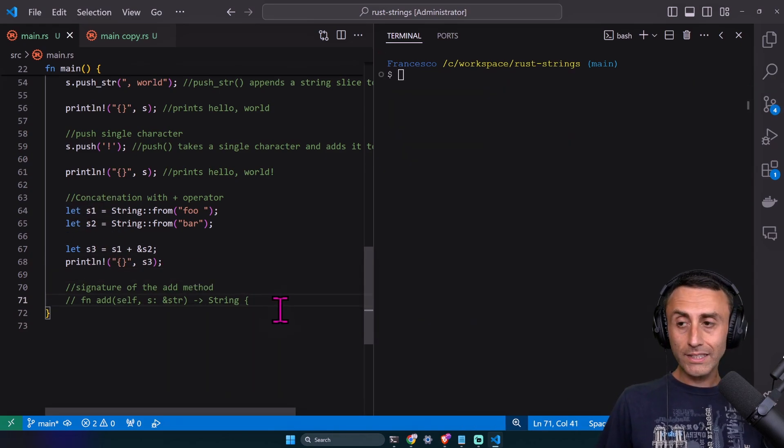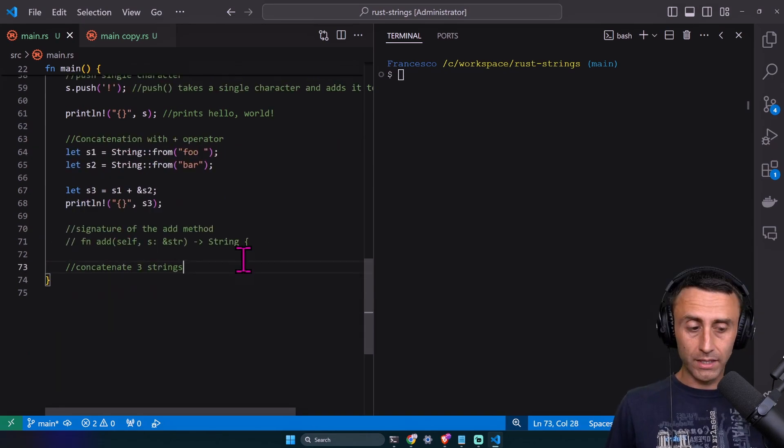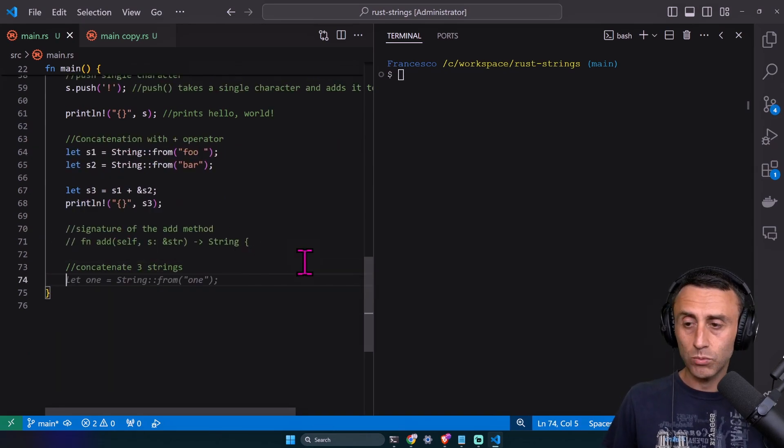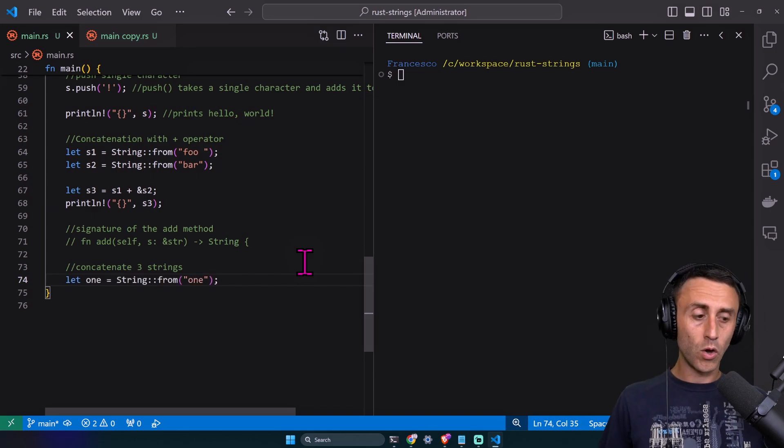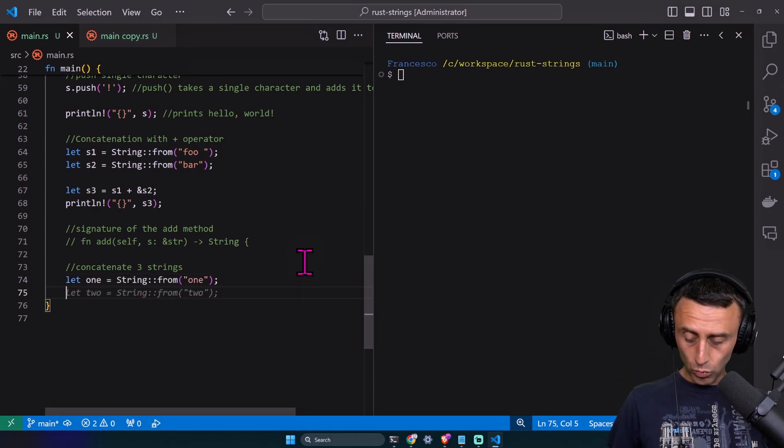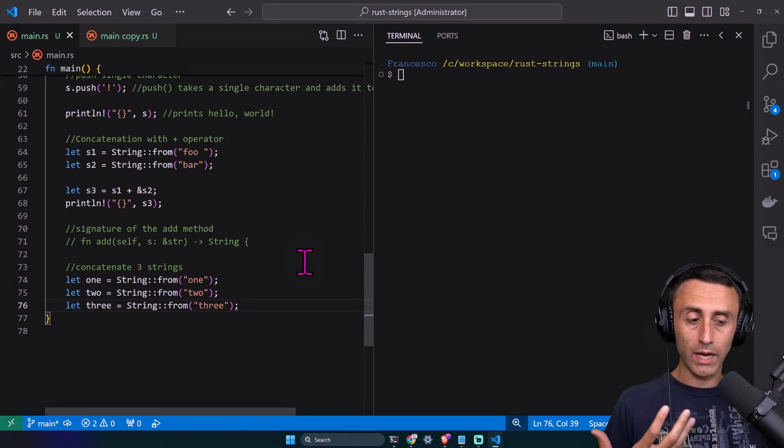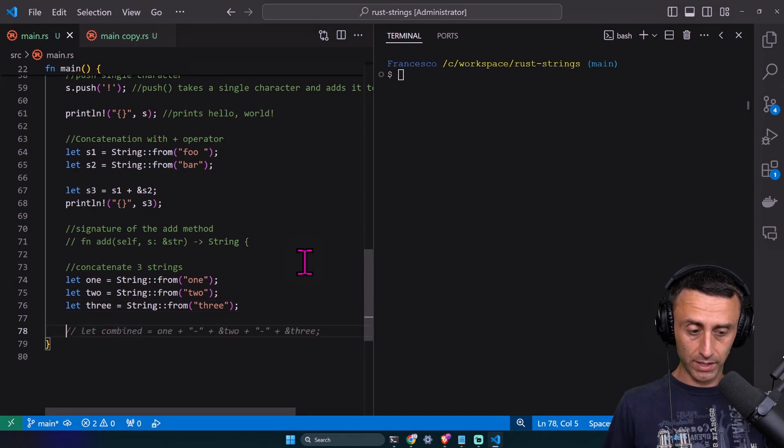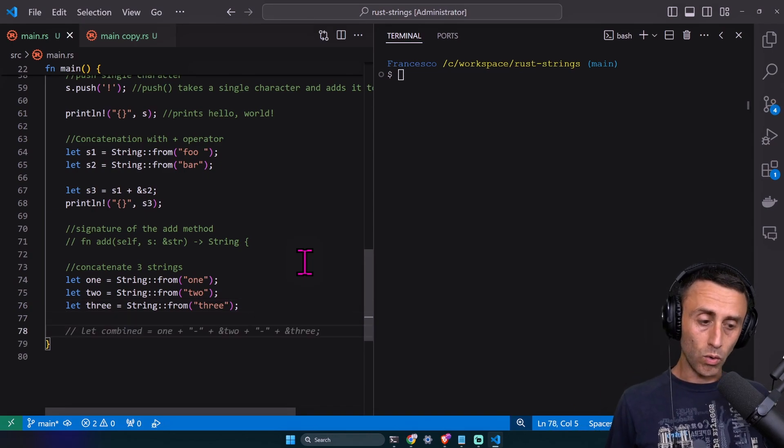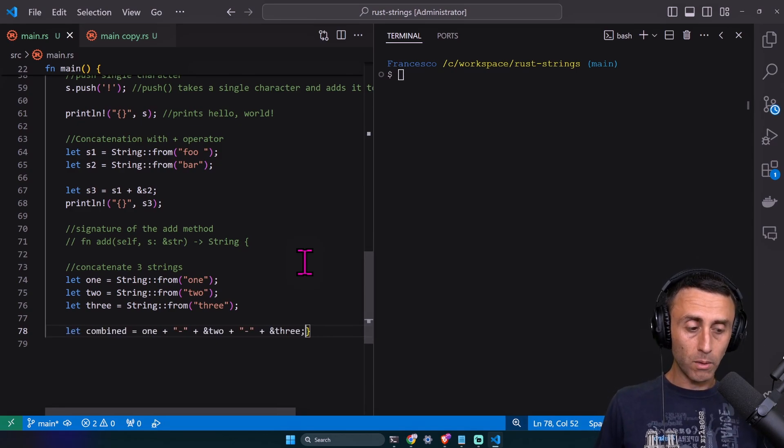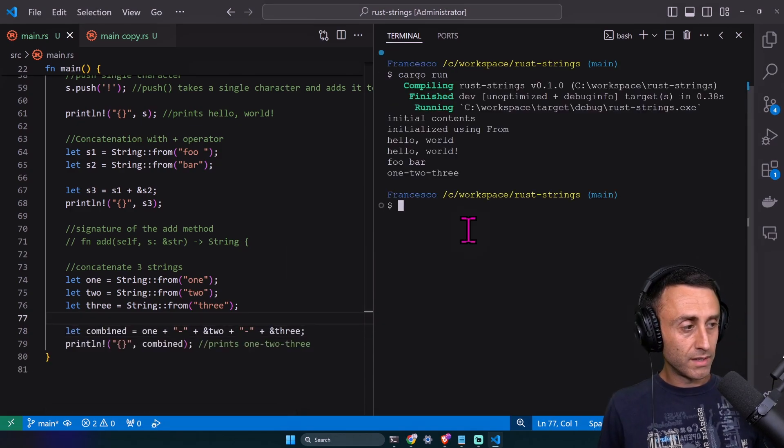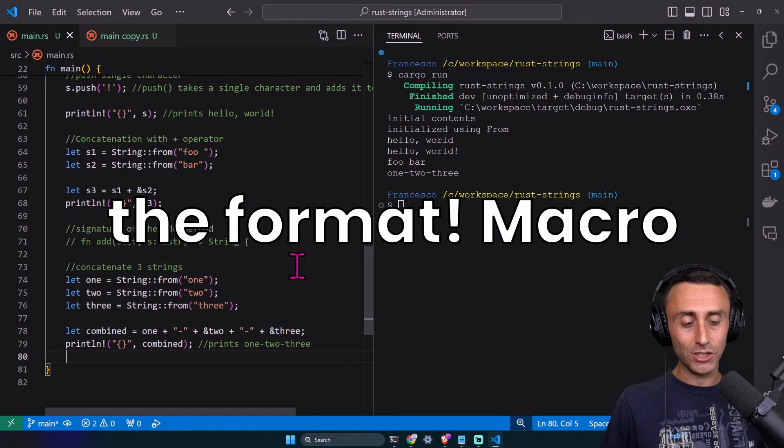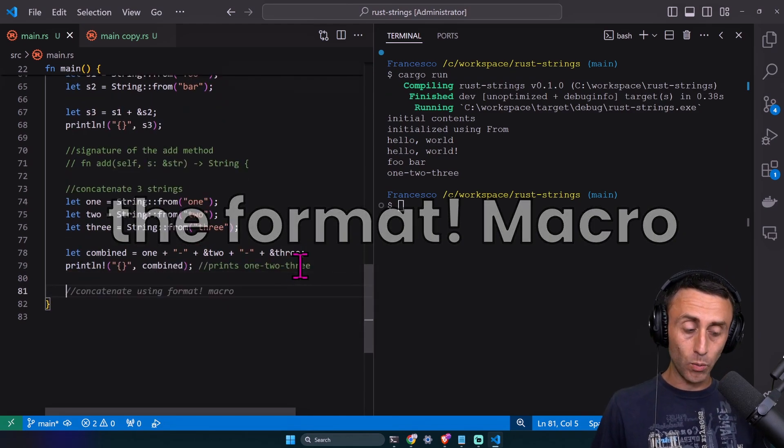Now let's try to concatenate, for example, three strings. Let's say we want to concatenate the three words 'one', 'two', and 'three'. We can do something similar to what we did before. Let's combine them. It worked.